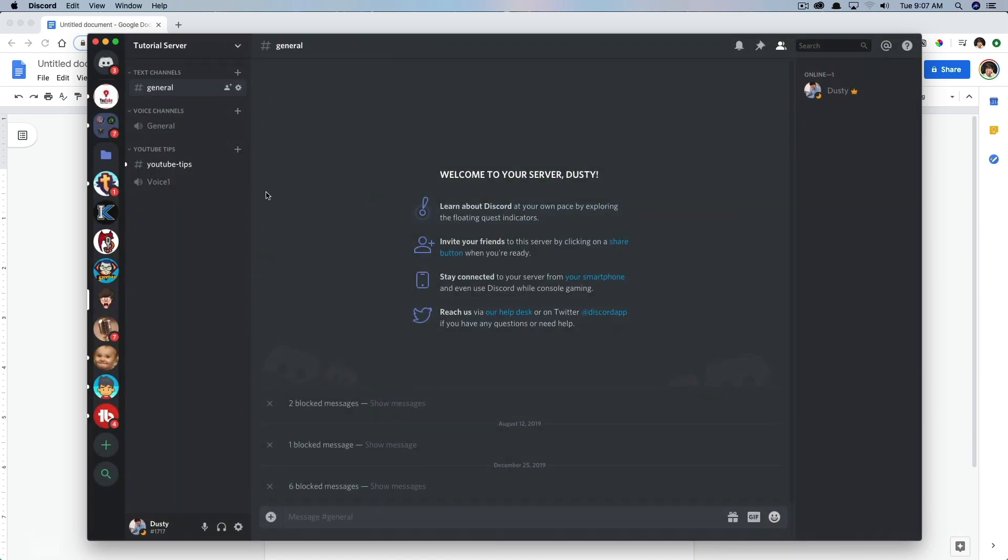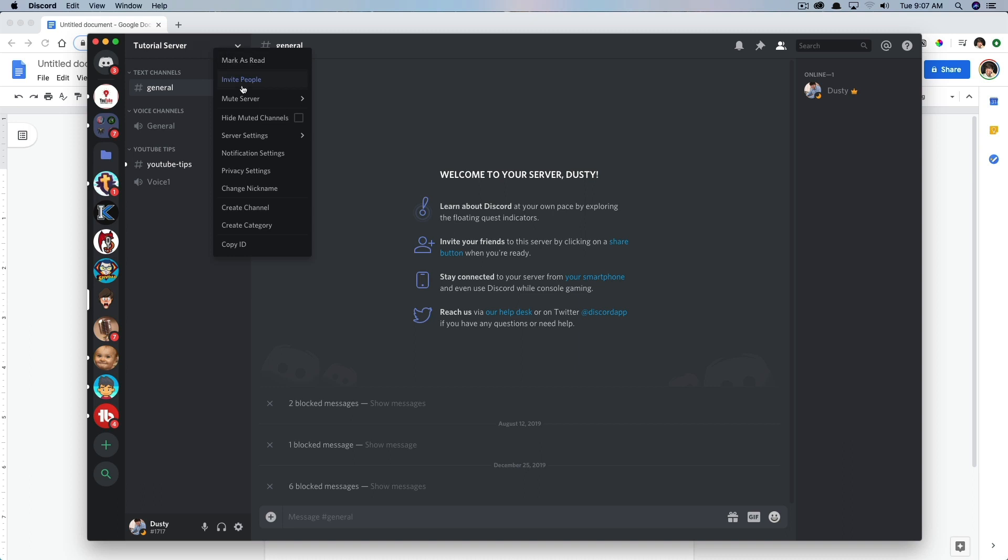Once we've activated developer mode, go back to Discord and then appear on your server where you see the drop down arrow here, right click on that. And you'll see something here at the bottom that says copy ID, go ahead and click that there.